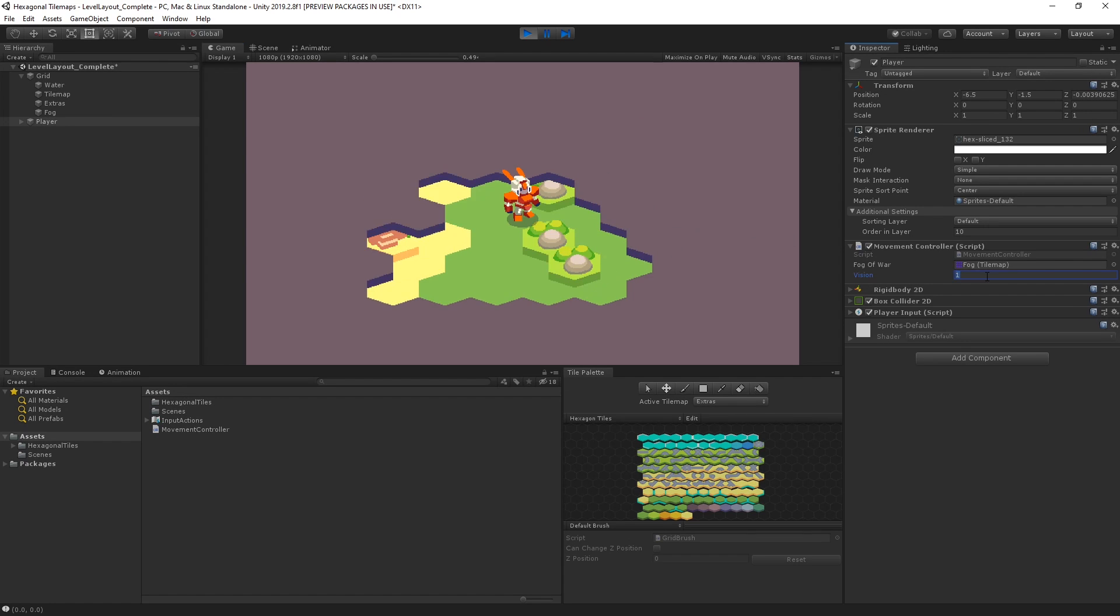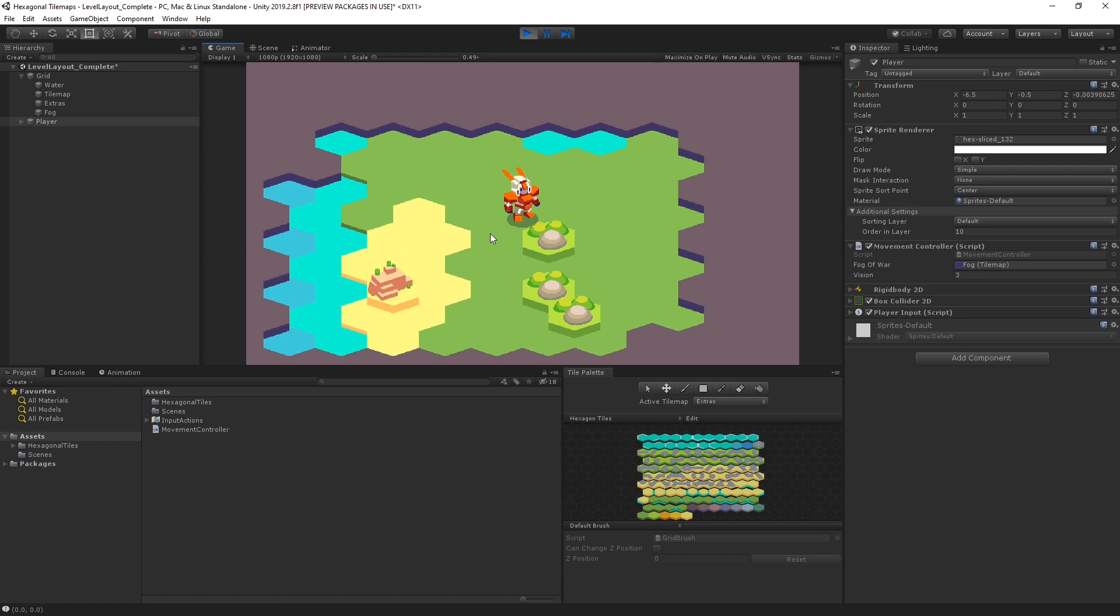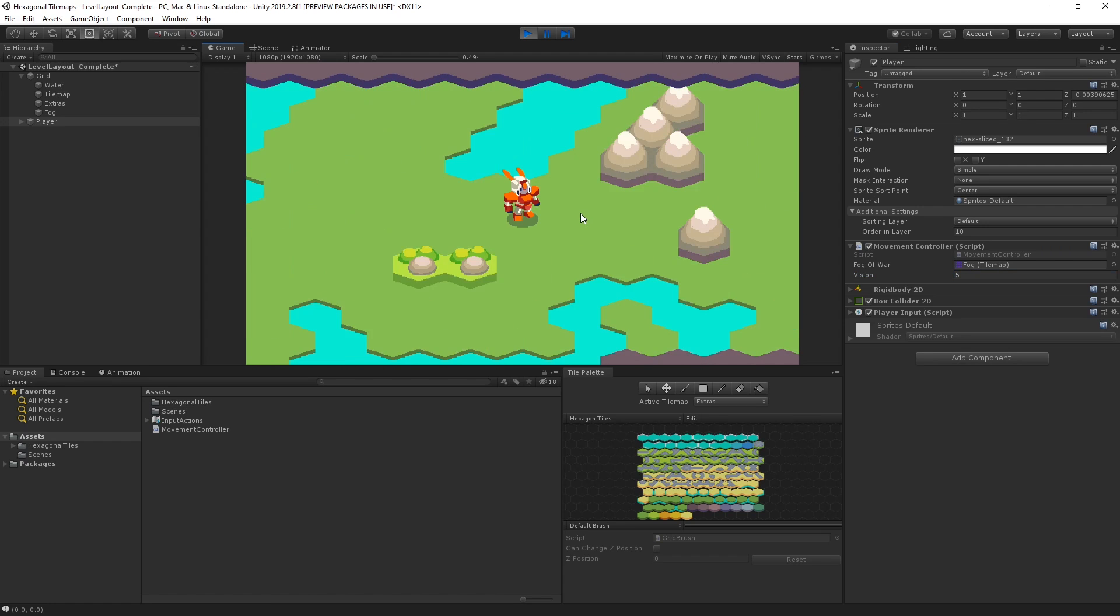If we adjust our vision value, the higher this value is, the more tiles we can uncover as we move. This is the perfect start to any great strategy game.